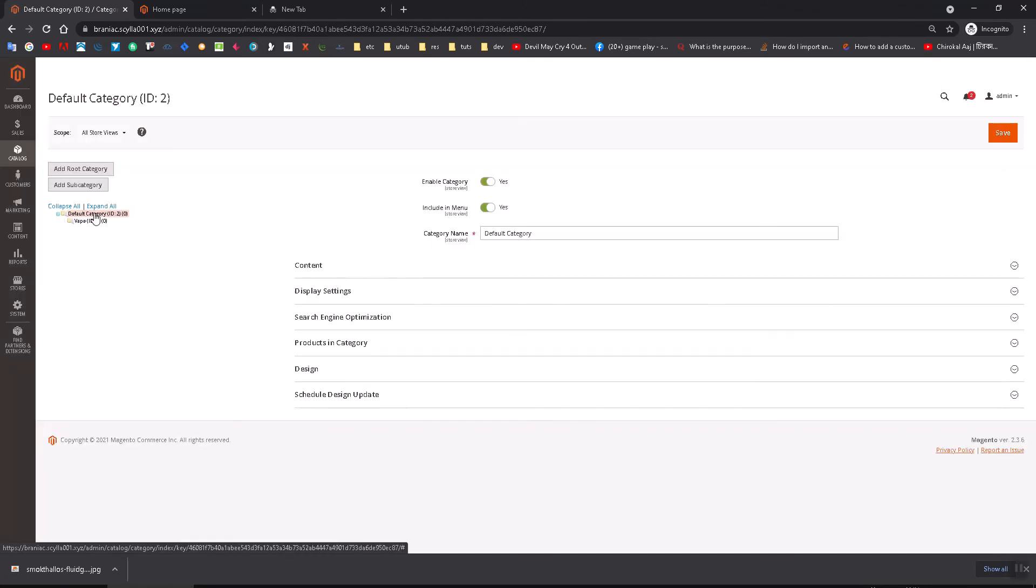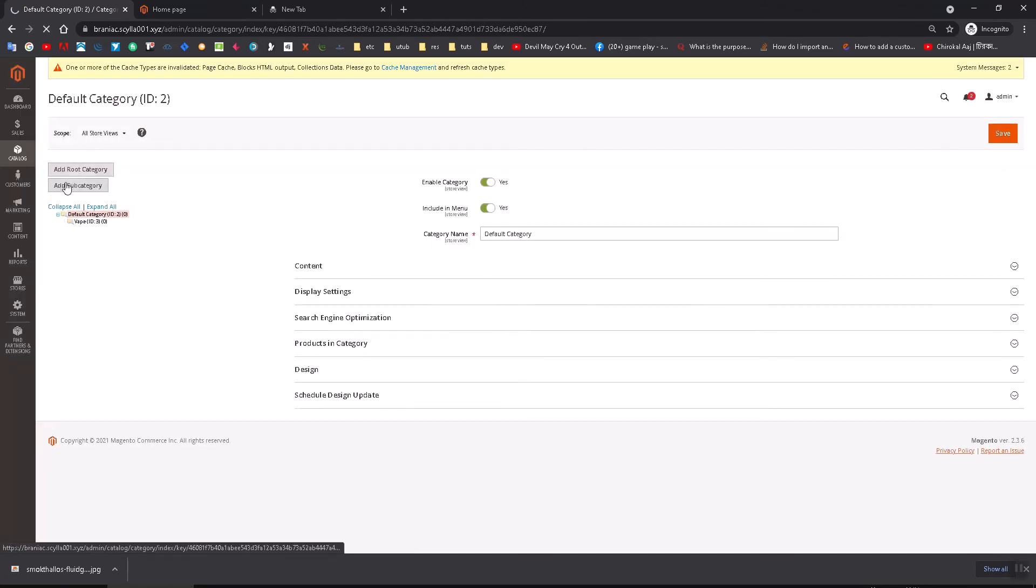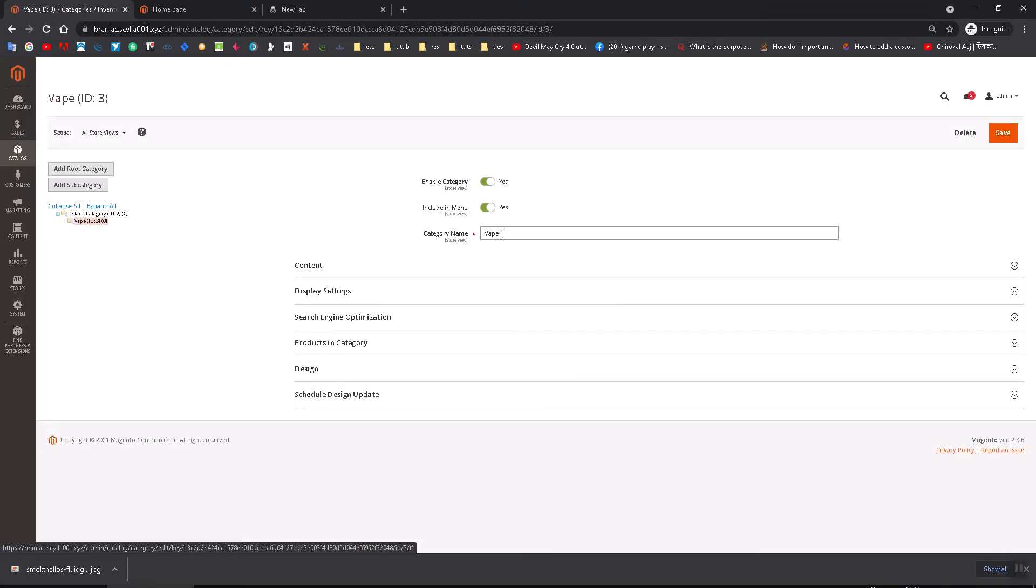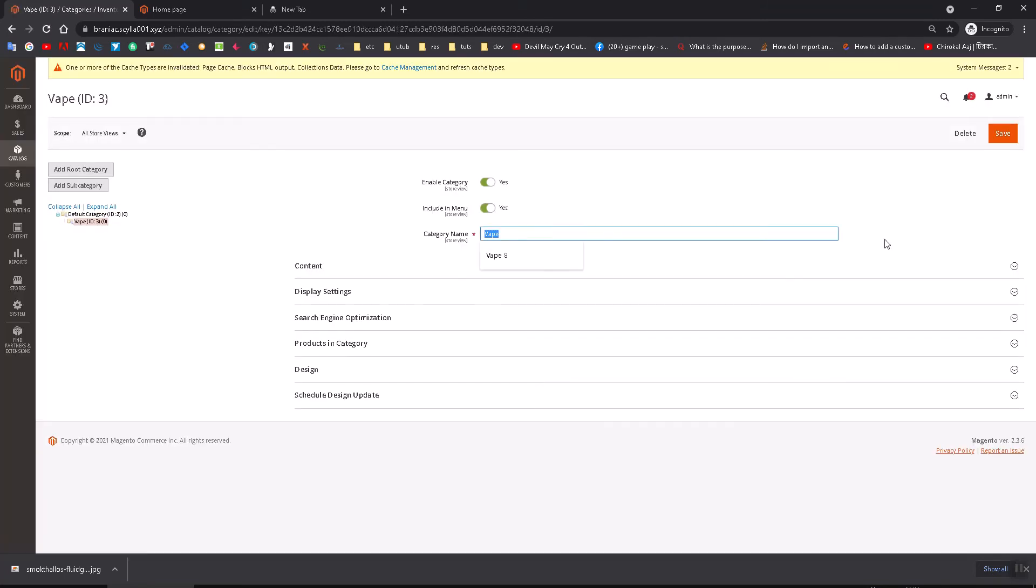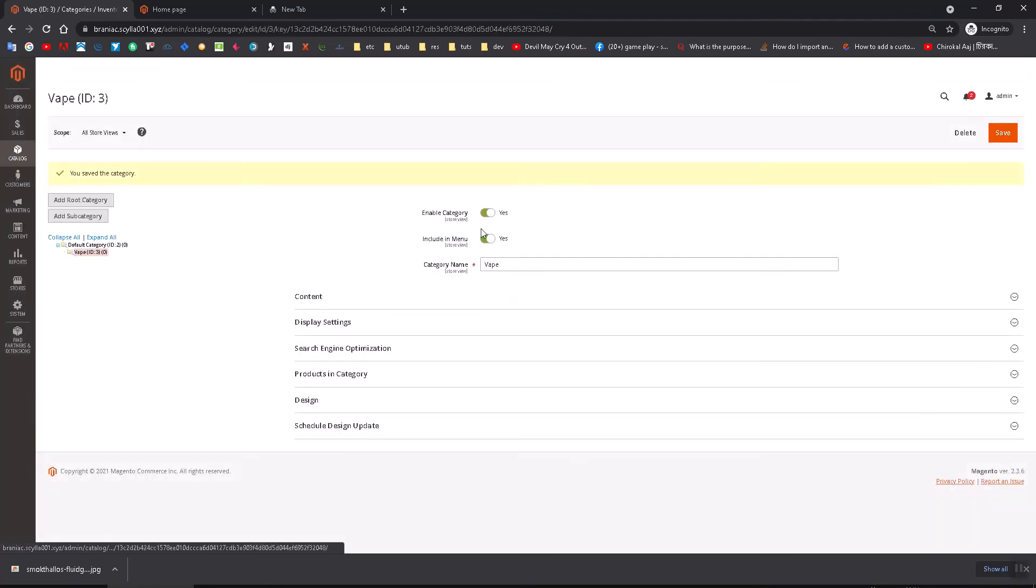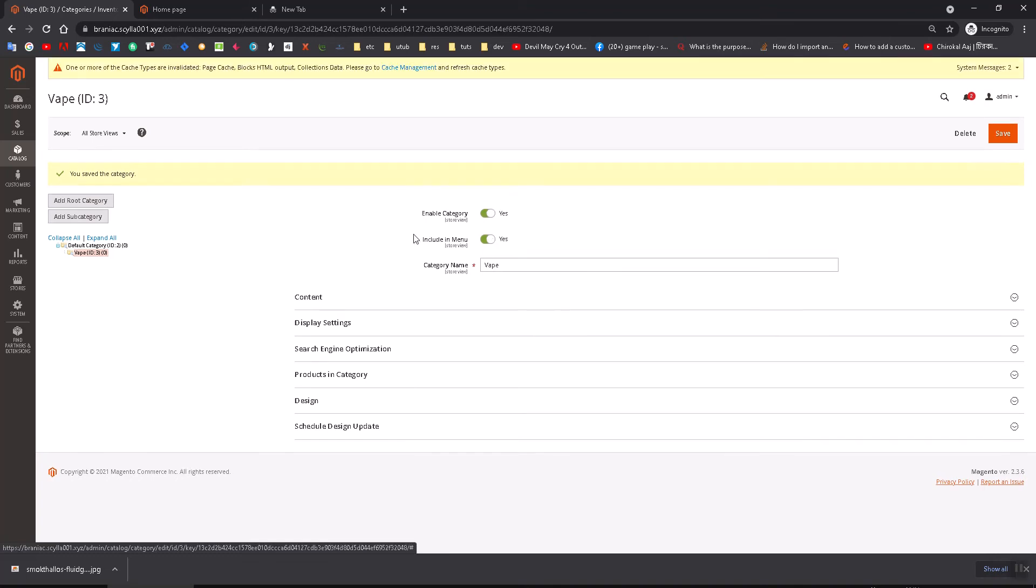Just go here and add this subcategory. This is a dummy category; let's call it Vape. Click Save. Don't forget to enable it and include it in the menu. Put Yes on that checkbox.